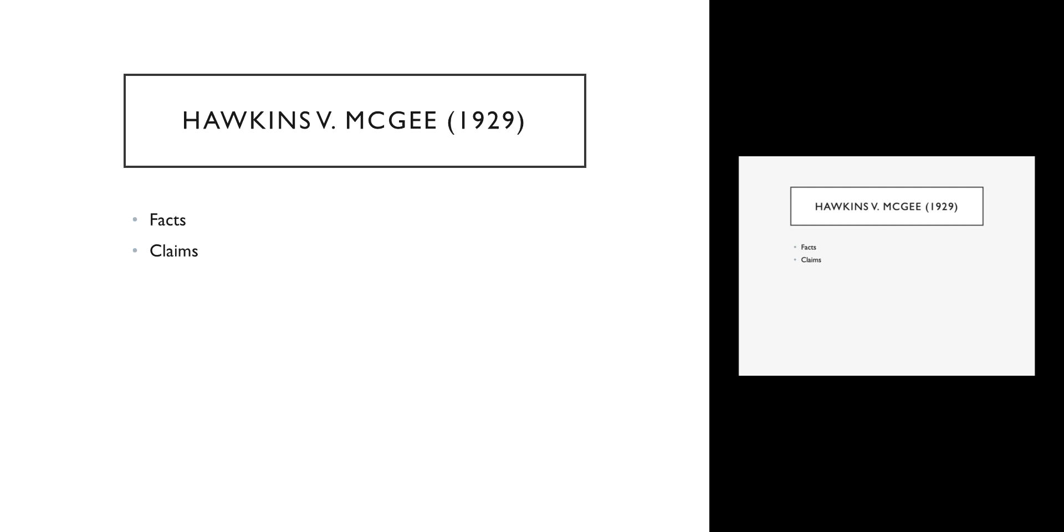We can't say that a reasonable doctor performing a skin graft would have done it differently because we don't know how skin grafts are performed. It was a brand new procedure, there were no standards, there were no rules. So there's no way for the young man to recover under a theory of tort, under a standard of reasonableness.